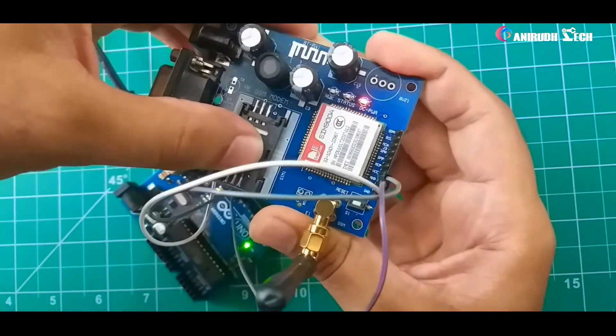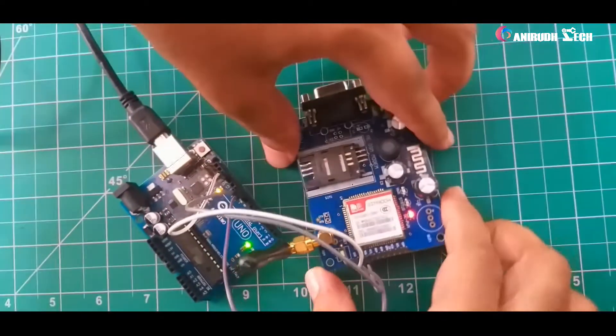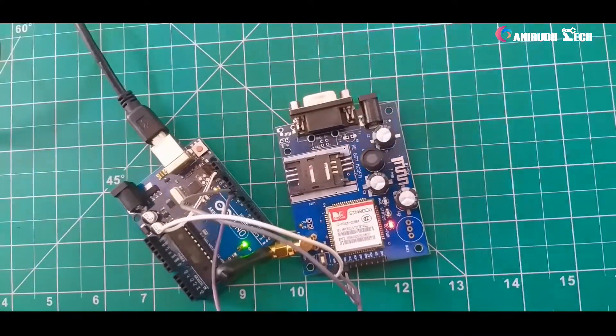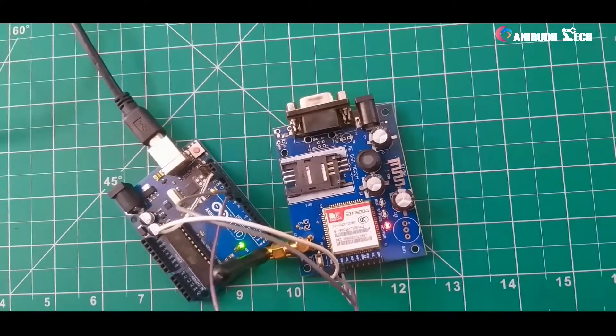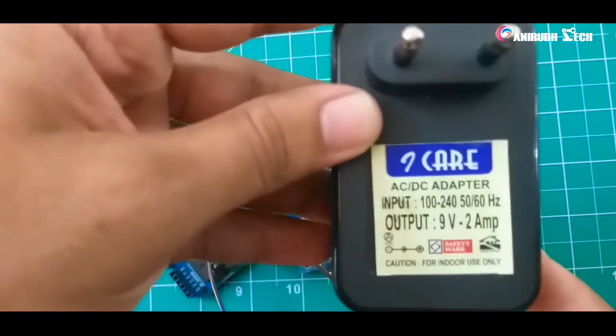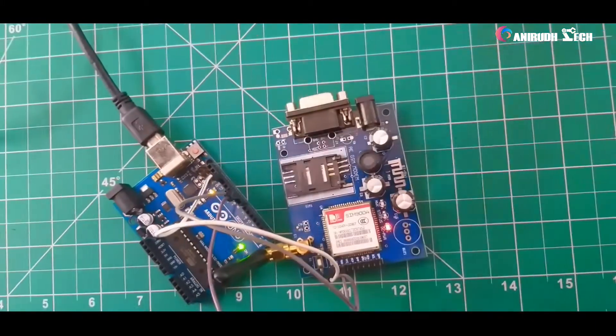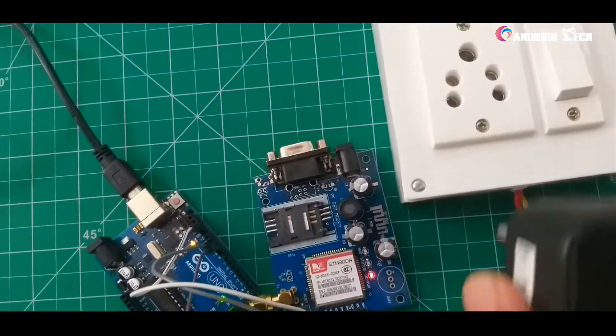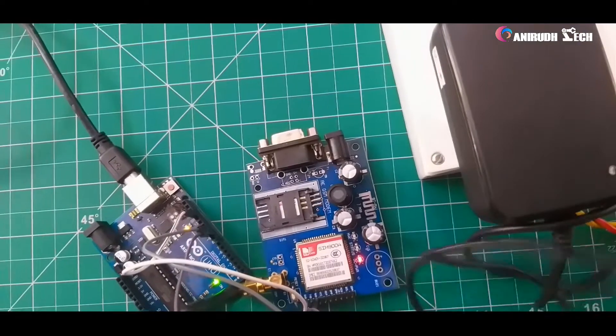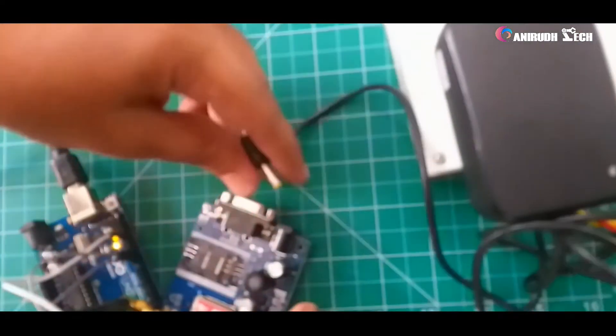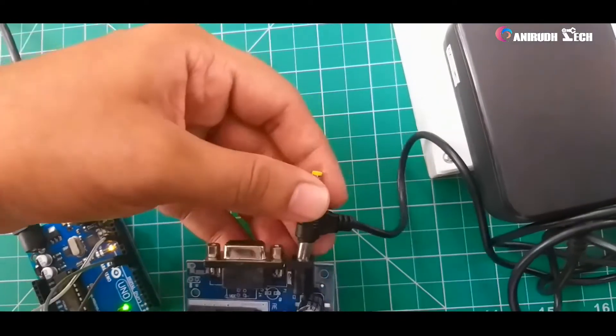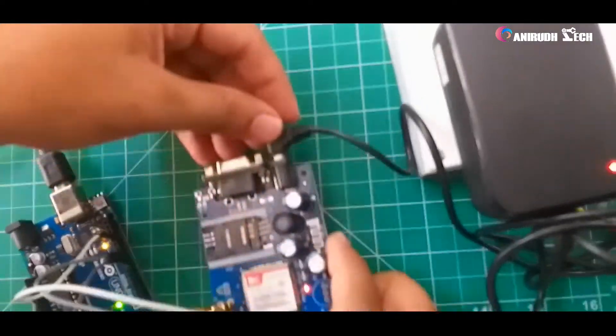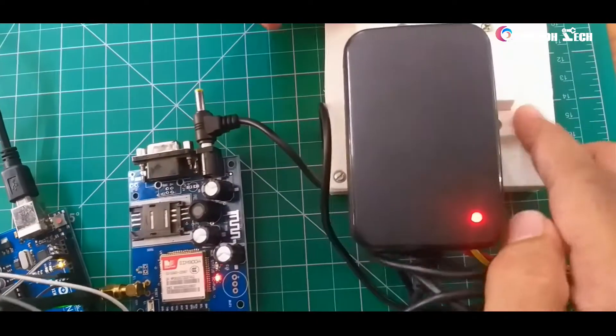And make it tight. Now we want to power our module. For that I am using a 9 volt 2 amp adapter and I am just plugging it in. You want to connect it to the female jack.